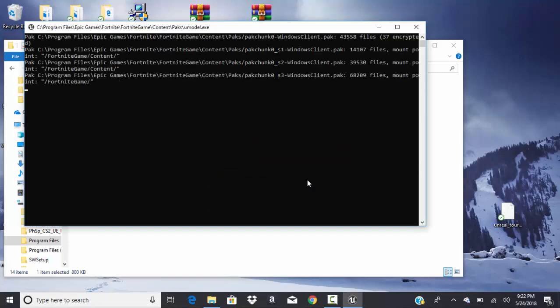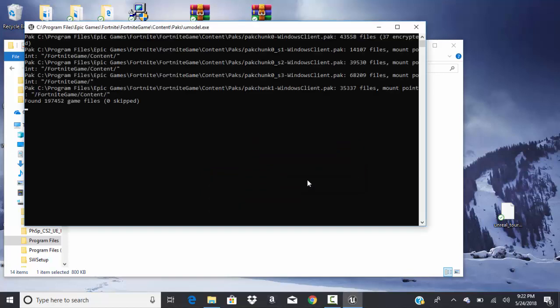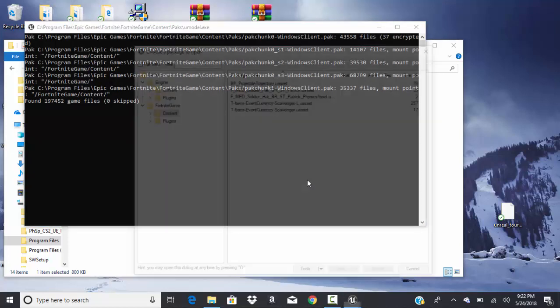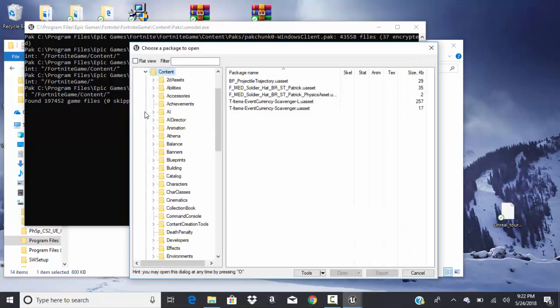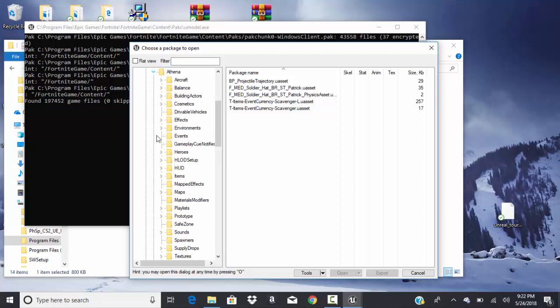Alright, go on document. Right there. I'll do that. Then content, press a little arrow. And then Athena.